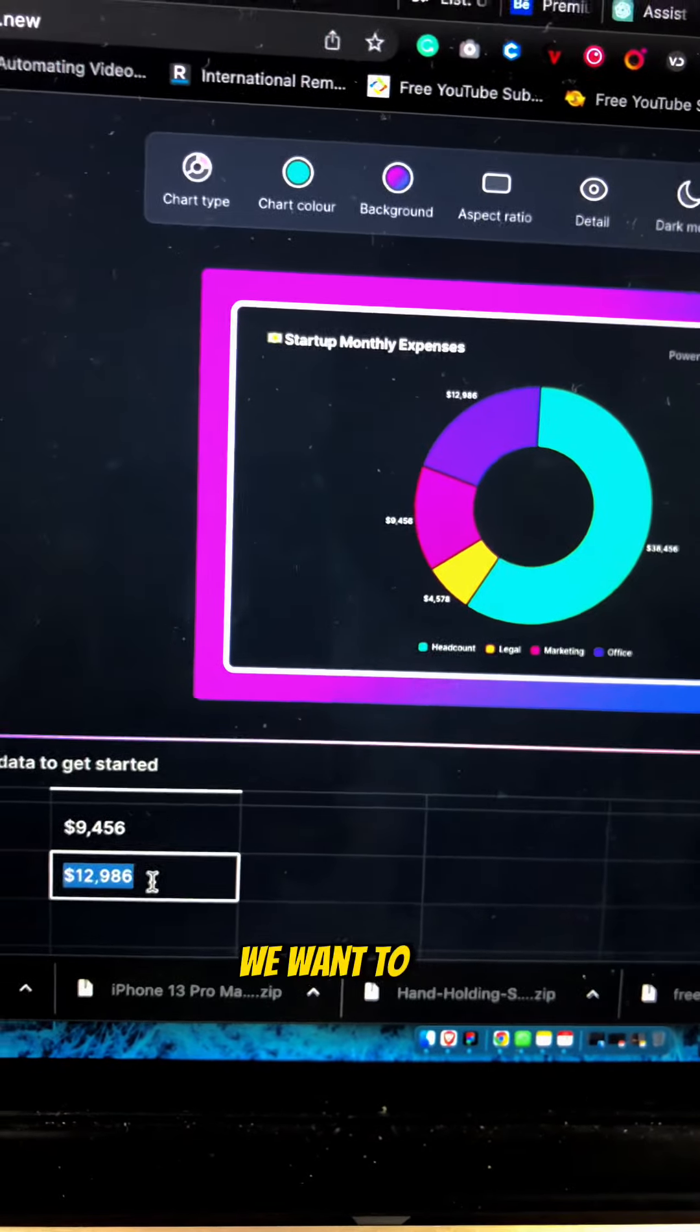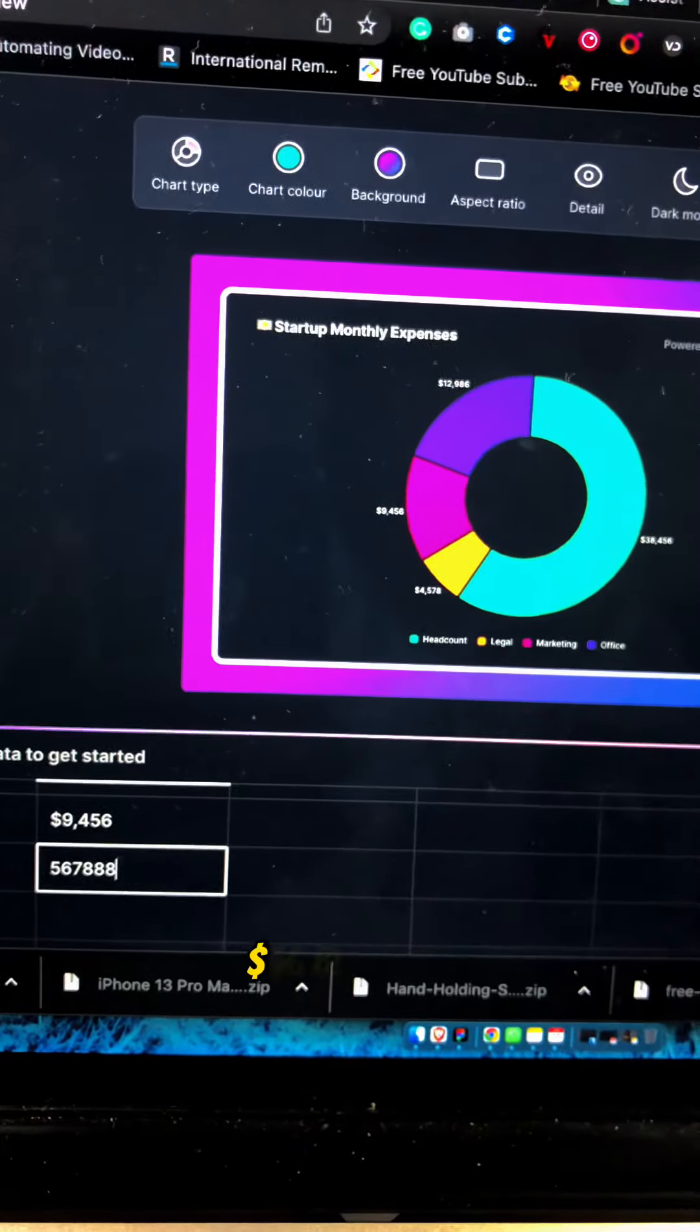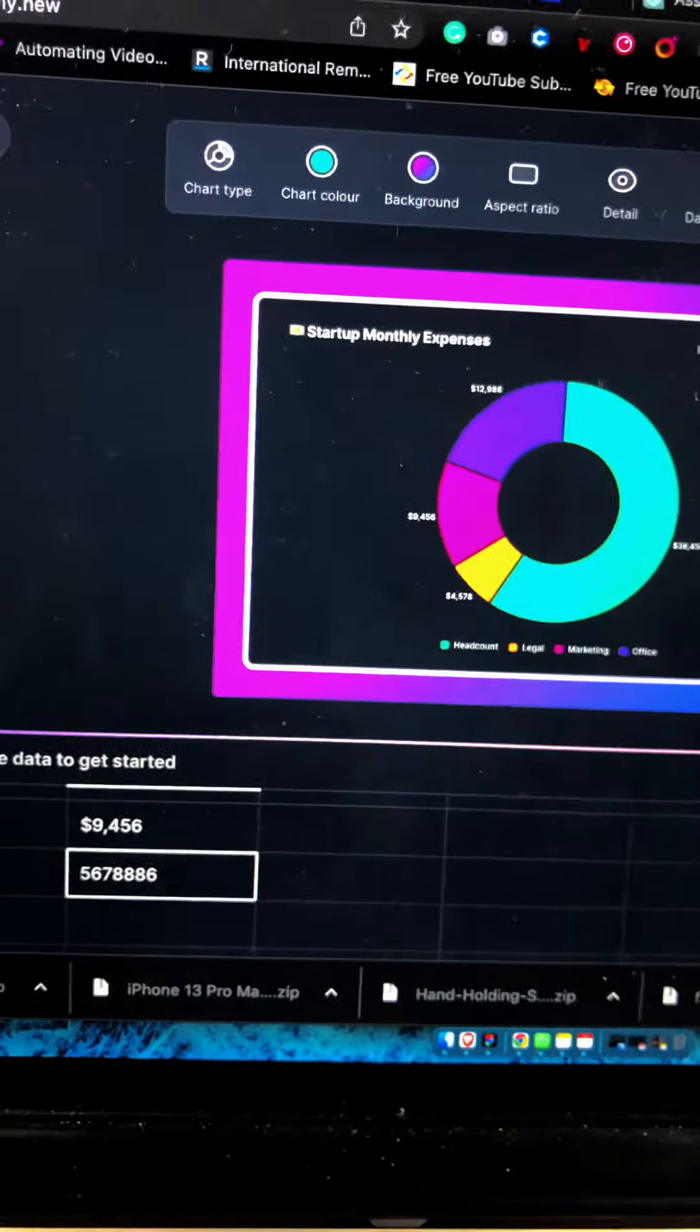Look at where you can input your data. If you want to say 56,000 or whatever, this is where you put your data and add some of the data you get.